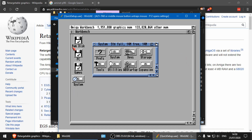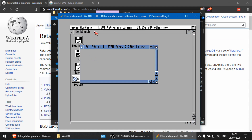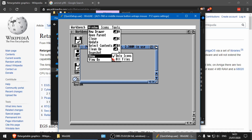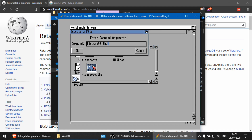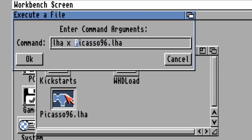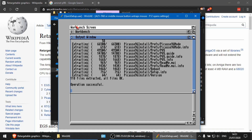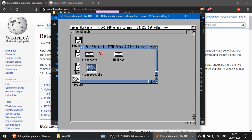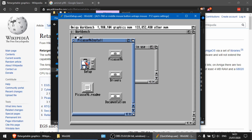Go to the PC drive, show all files, and double-click on Picasso96. At the shell prompt, type LHA X followed by Picasso to extract it. Operation successful. Close that down, update the folder, and we should see a Picasso96 install folder appear. Go into there and run setup.